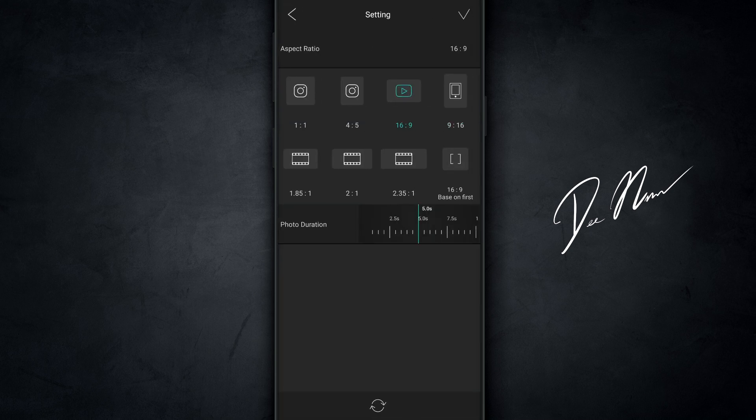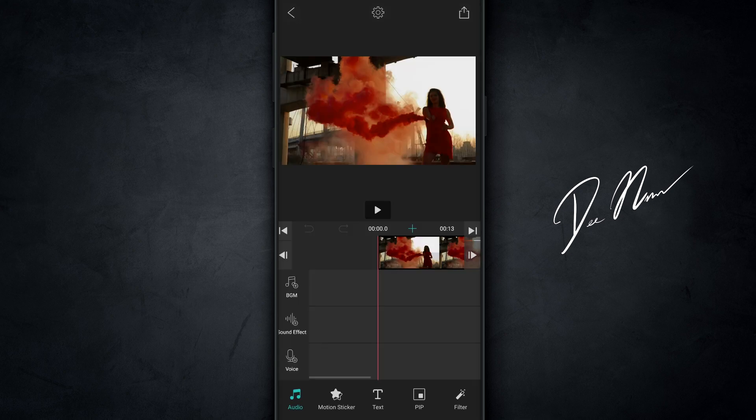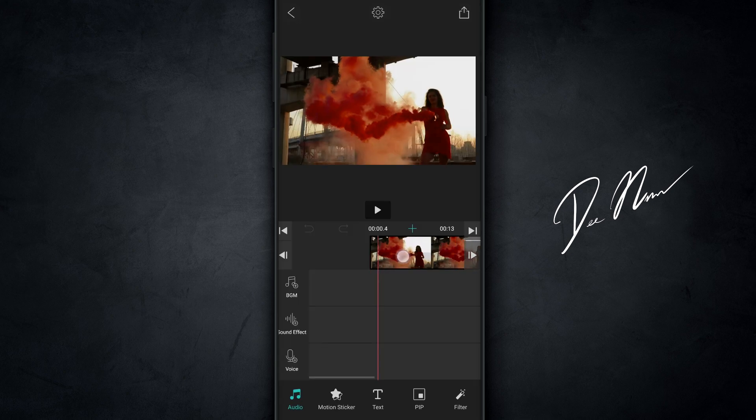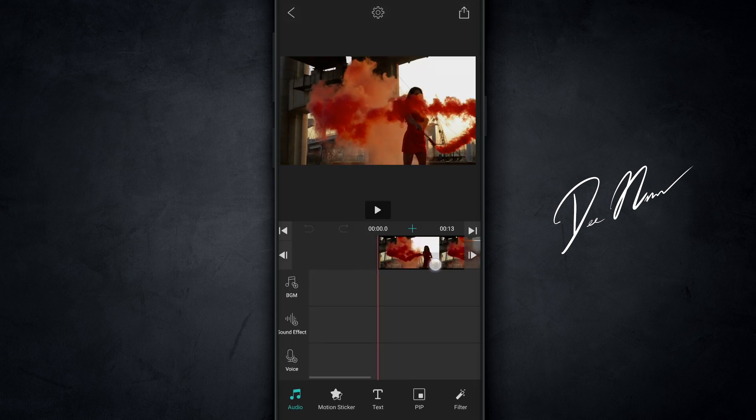I tap on that, and remember the ratio from before, this is another area where you can change that. So make sure 16 by 9 is tapped if you're doing this on YouTube. Then tap the check mark on the top right hand corner, and it's gonna add the clip to the timeline.